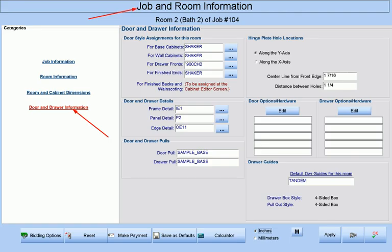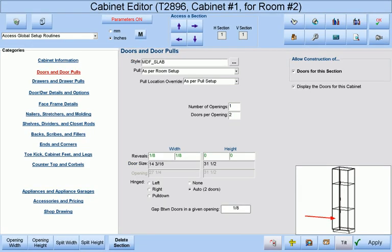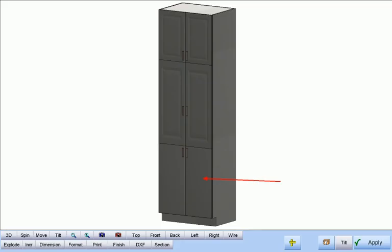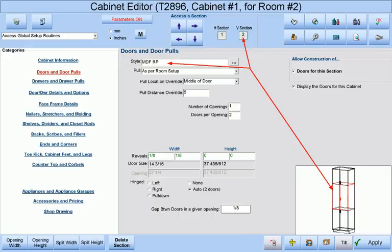At the door and drawer information category of the job and room information screen, we have assigned a panel detail of P2 to be automatically assigned to all cabinets. On our sample cabinet, we have defined our medium-sized door as MDF slab. This door style has no machining assigned to it, and if we look at the door and drawer details, we find that the room's default panel detail of P2 has been overridden in this section to be none. This means that our medium-sized door will have no machining whatsoever. Our tall door, in the center section, is defined as MDF-RP.